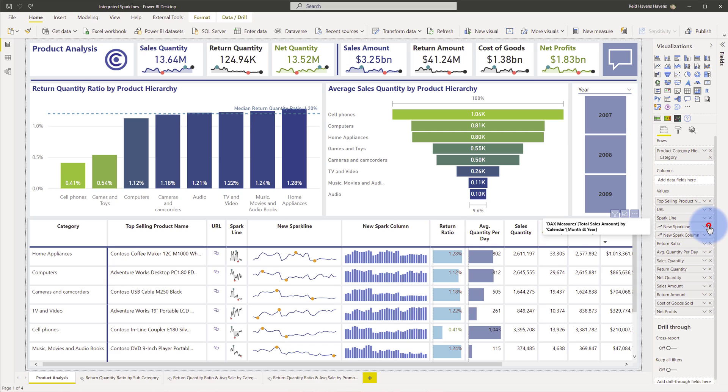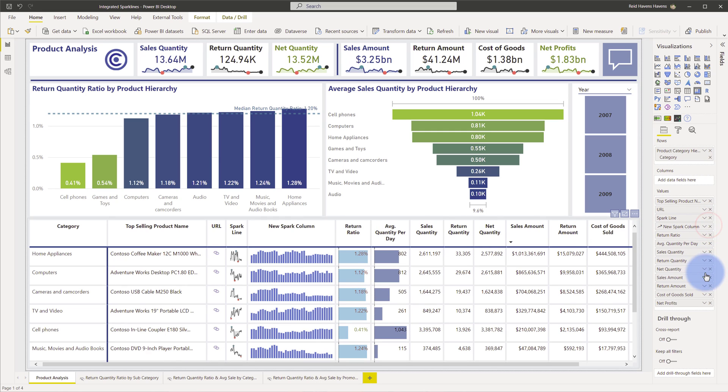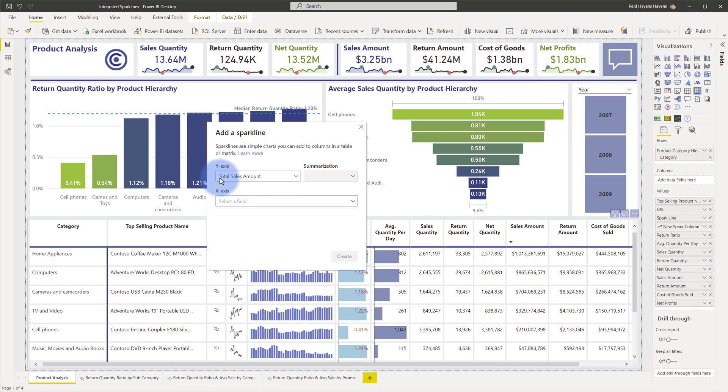I'm going to delete this here, I'm going to come to sales amount, click the drop-down, select add sparkline, and it will ask me what my y-axis is. So that's basically what values do I want to display as my measure, and I'm going to use sales amount.